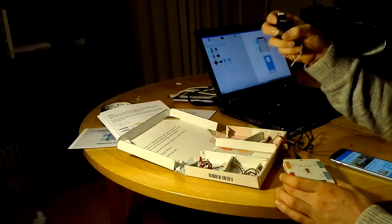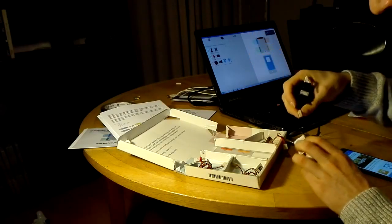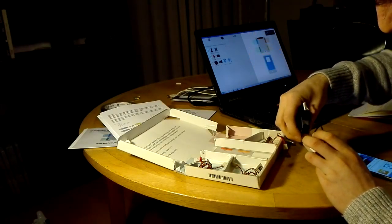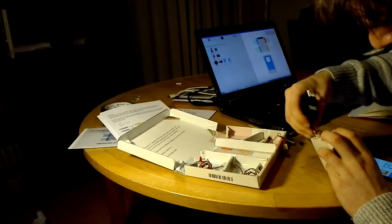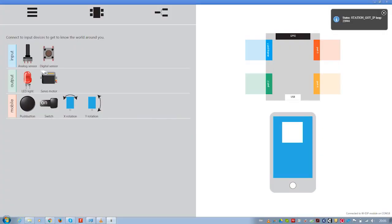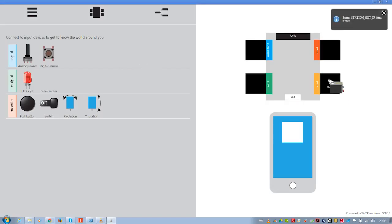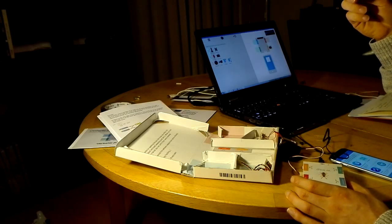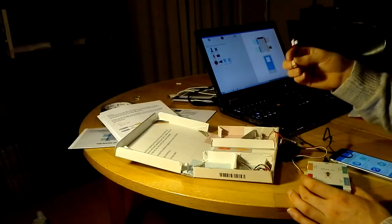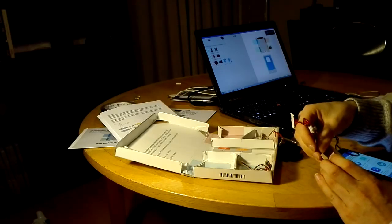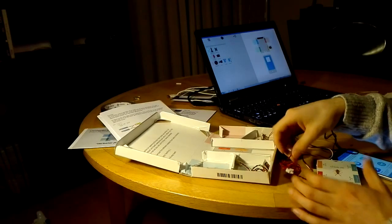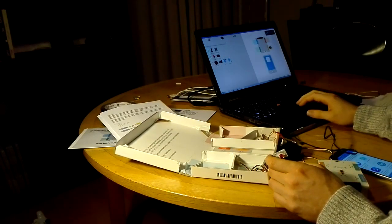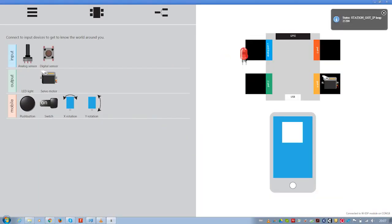What do we need? We need something to lock the locker. That could be a servo. So let's plug that in. Let's also plug in an LED so I know which locker is mine. Let's plug that into port 3. So now we have an LED in port 3 and a servo in port 4.